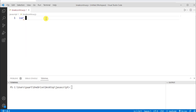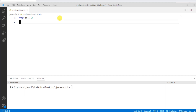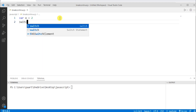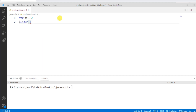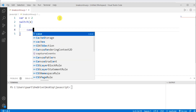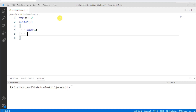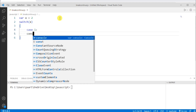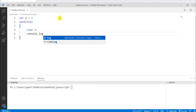Let me write a variable named x, using var as the keyword, and assigning a value — let's say 2. Now let me use a switch case, which we already discussed in our previous video. So let me write switch and then the expression in it, which is x, and give the body of switch with cases.